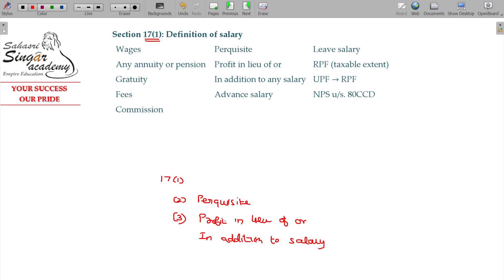Profit in lieu of salary, or in addition to salary — that is also salary.